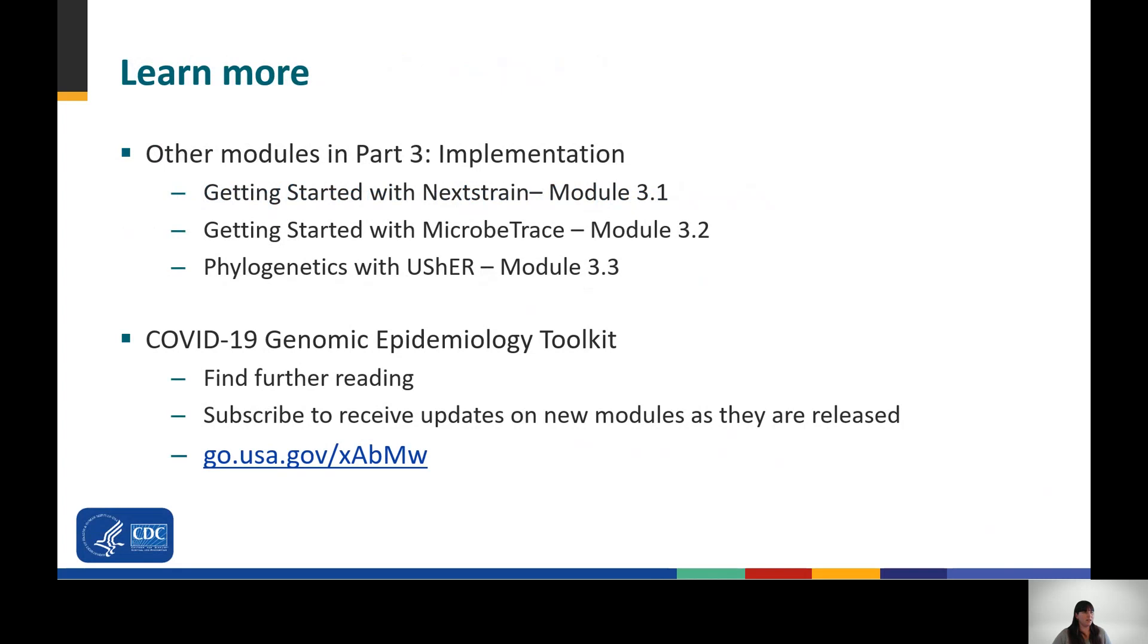This concludes Module 3.4. Part 3 of this toolkit focuses on useful tools and skills to apply genomic data, and in particular to integrate that data with epidemiologic or clinical data. Please visit the COVID-19 Genomic Epidemiology Toolkit page where you can find further reading on this topic. On the toolkit page, you can also subscribe to our mailing list and receive announcements as new modules and material are released. Thank you.